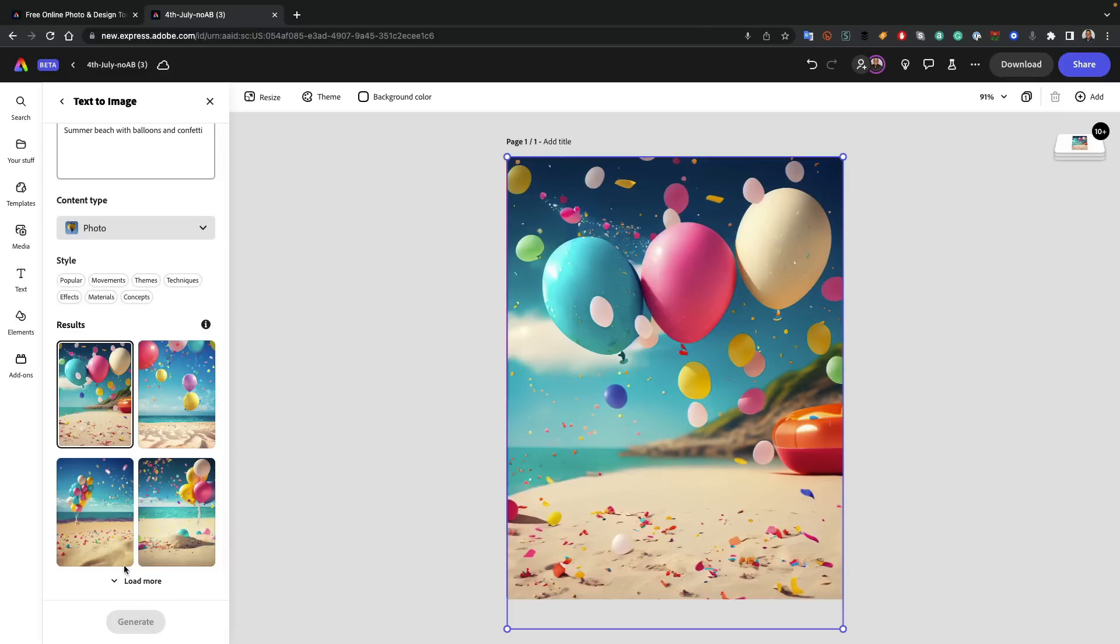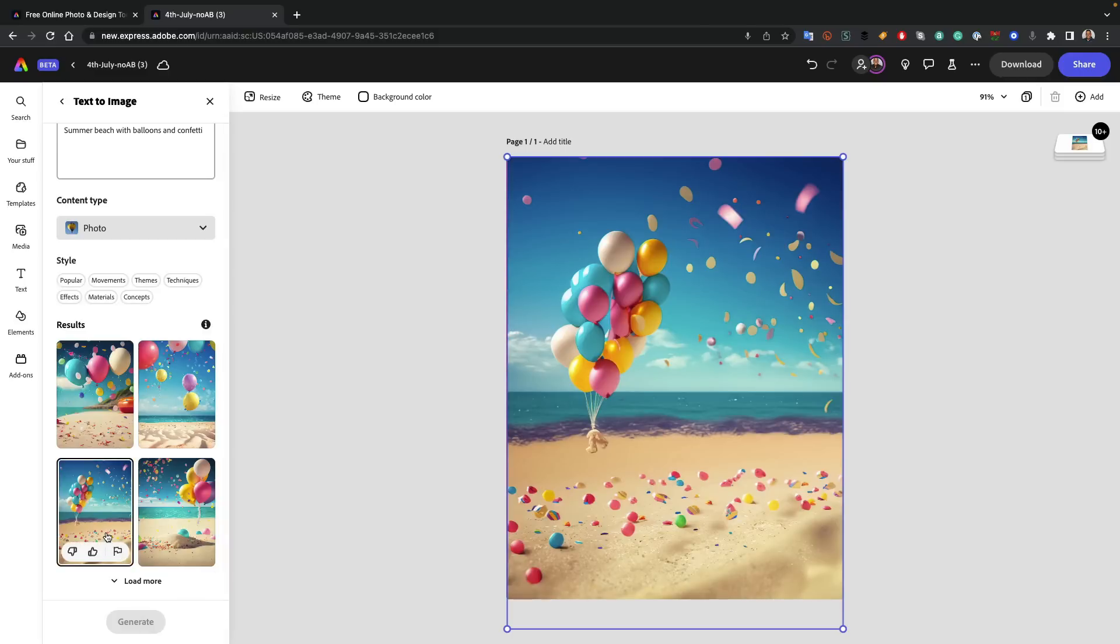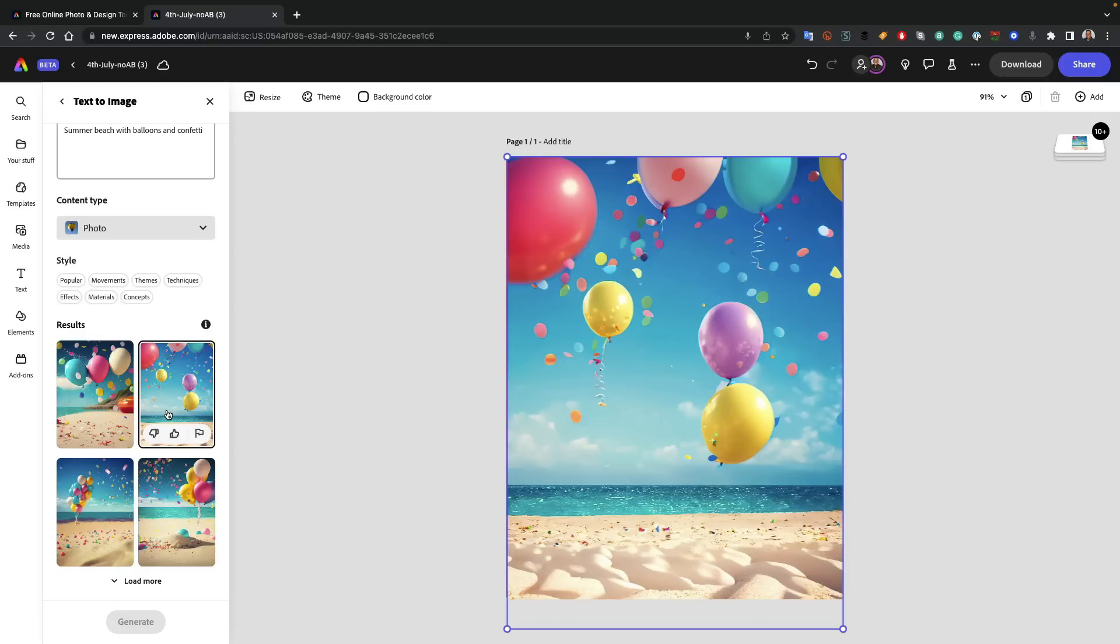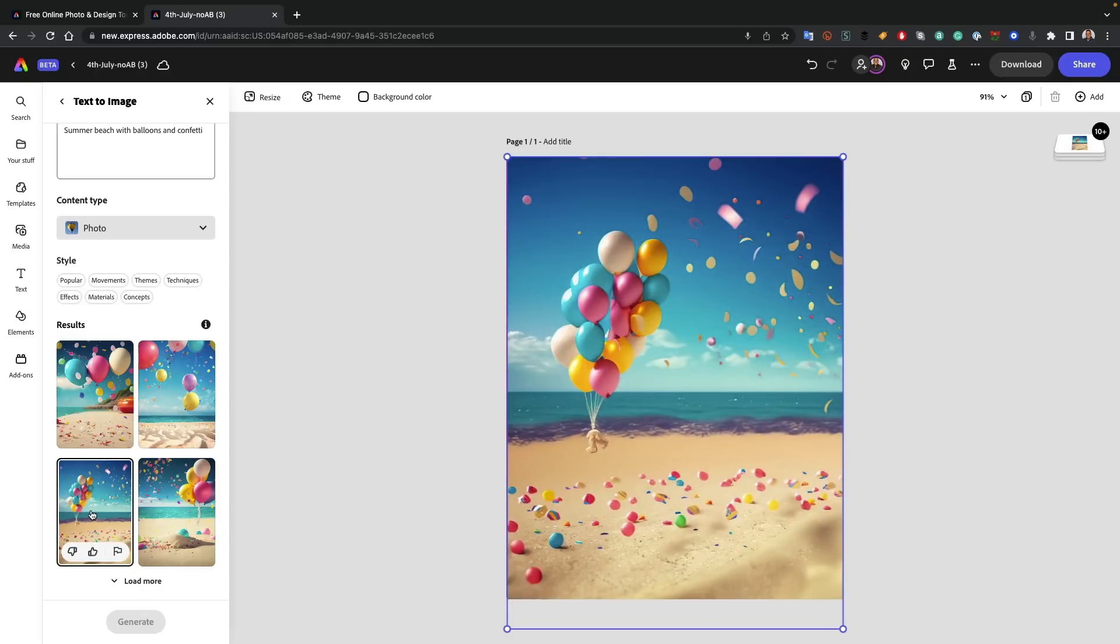So we're just going to go ahead and paste that in. Summer beach with balloons and confetti. That's my prompt. And then I just click generate. And just like on the Firefly website, I'm going to get four options to start with. And if I want more, I can just click load more if I don't like any of those four.